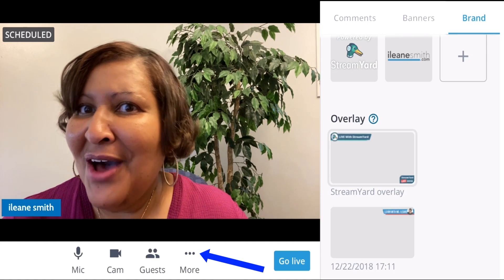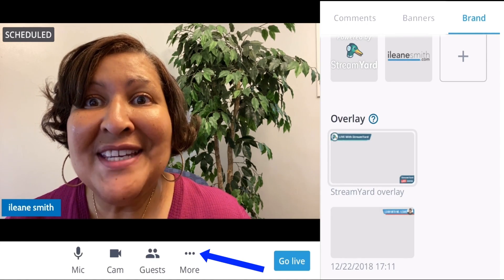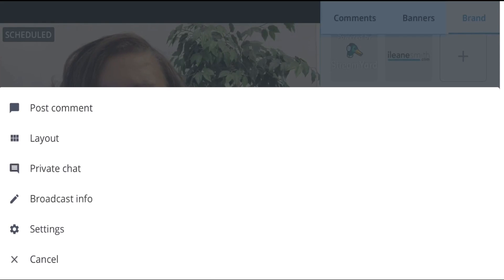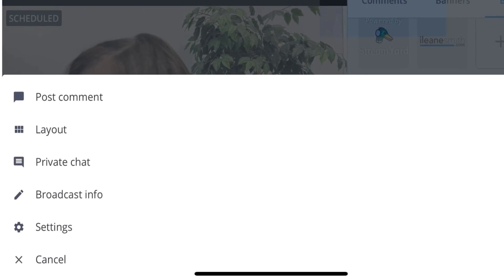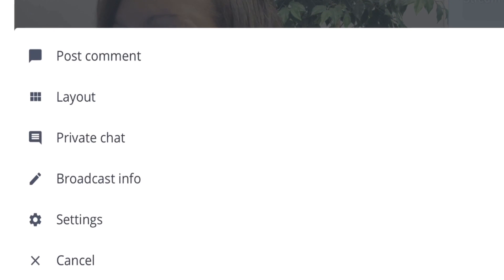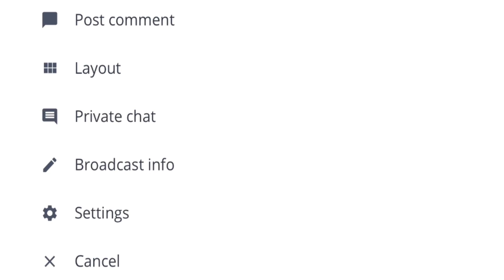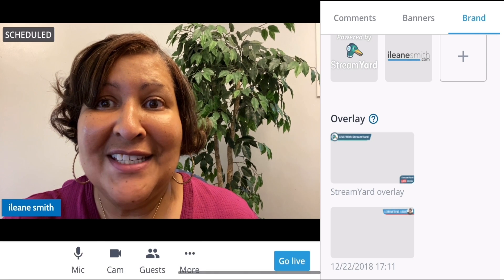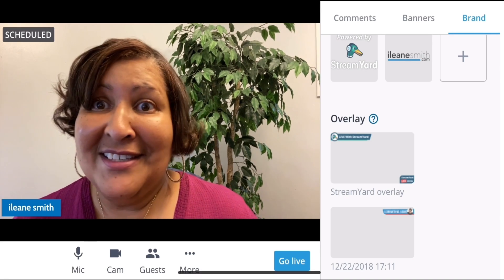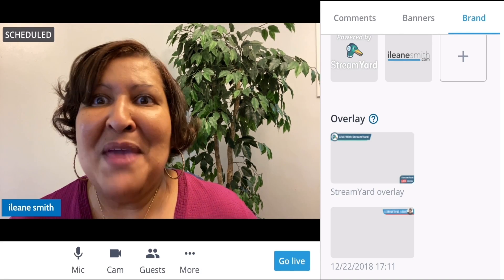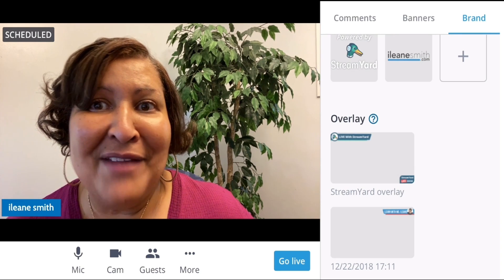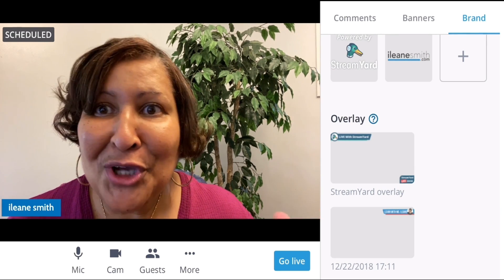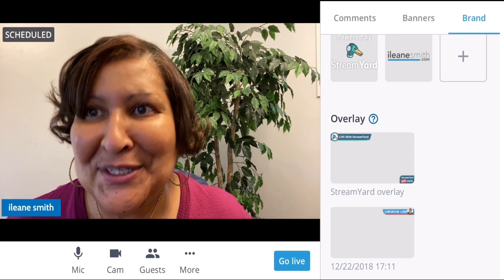There's also the More option — you see the little three-dot menu right below me. When I click that, I can post comments, I can change my layout, I can have a private chat with my guest, I can edit the broadcast information, and I can change settings. One of the things I can do in settings is change the destinations I'm broadcasting to — maybe I started my broadcast in a private Facebook group, and then decided I wanted to go live on my Facebook page or on YouTube.